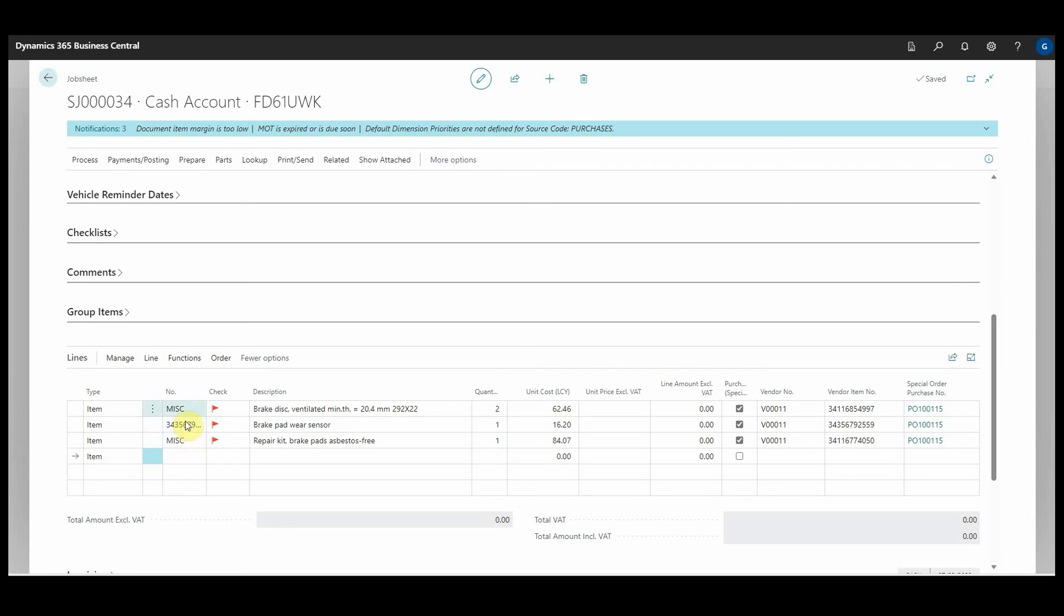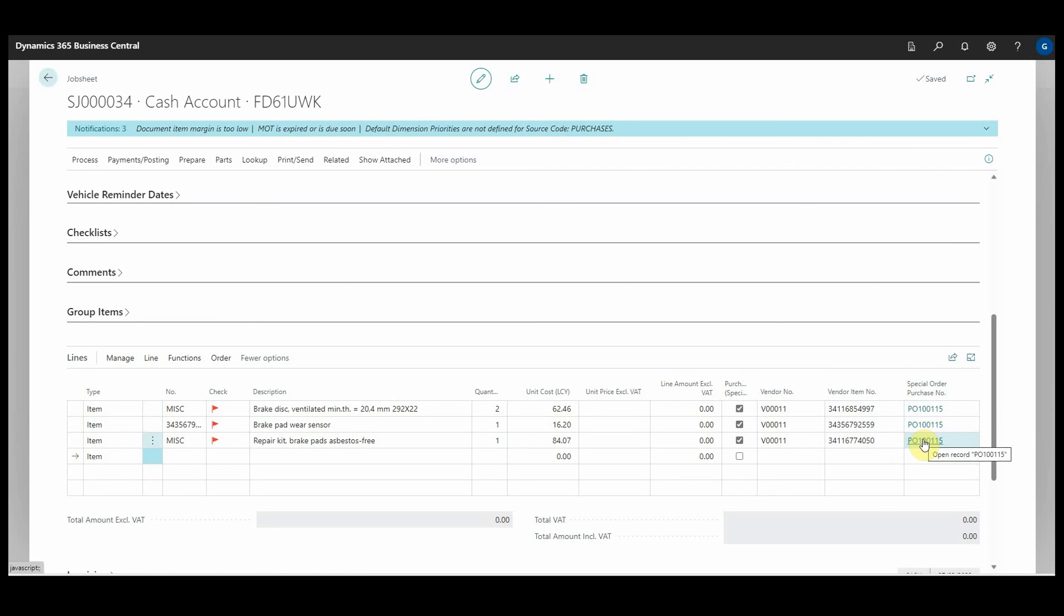But the other two we've not seen before, so they've gone in as MISC. We know the vendor item numbers here on the right hand side, and the purchase order has been raised automatically.